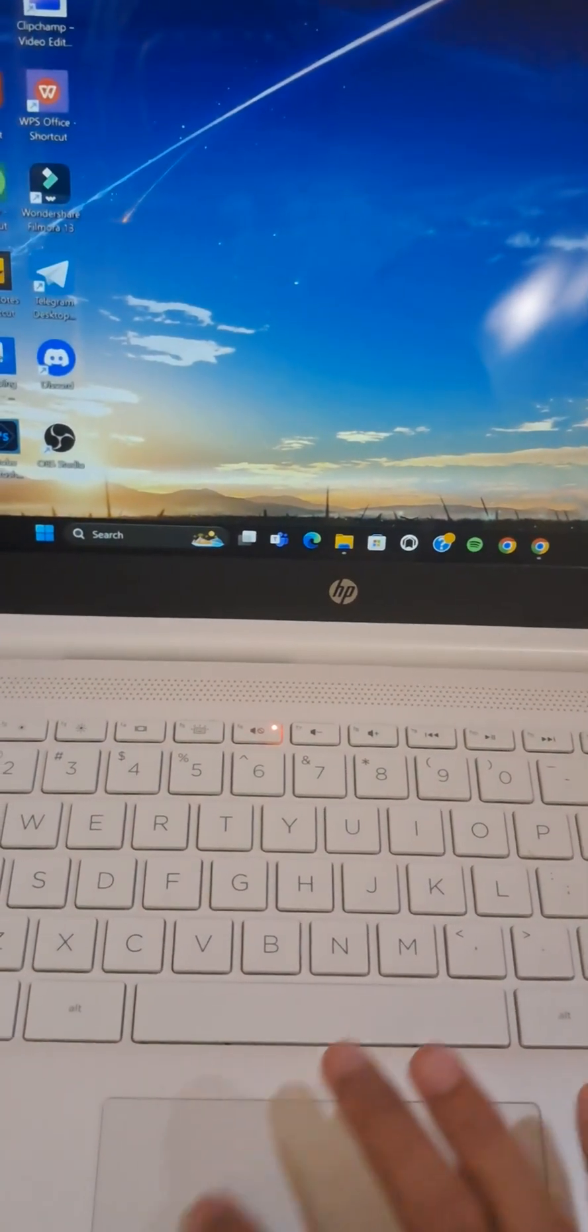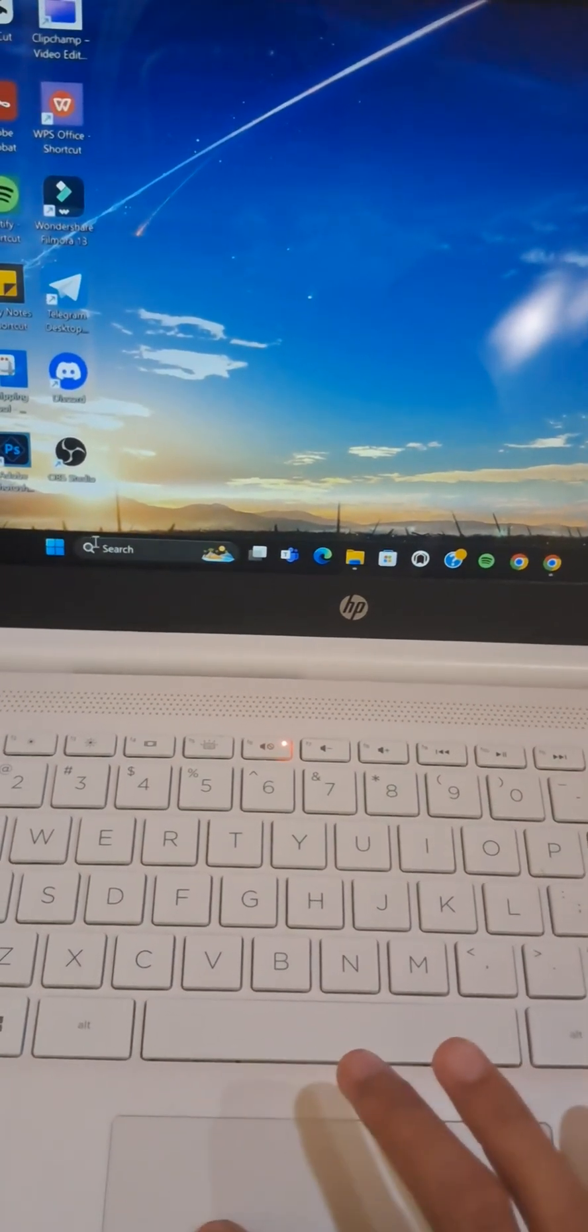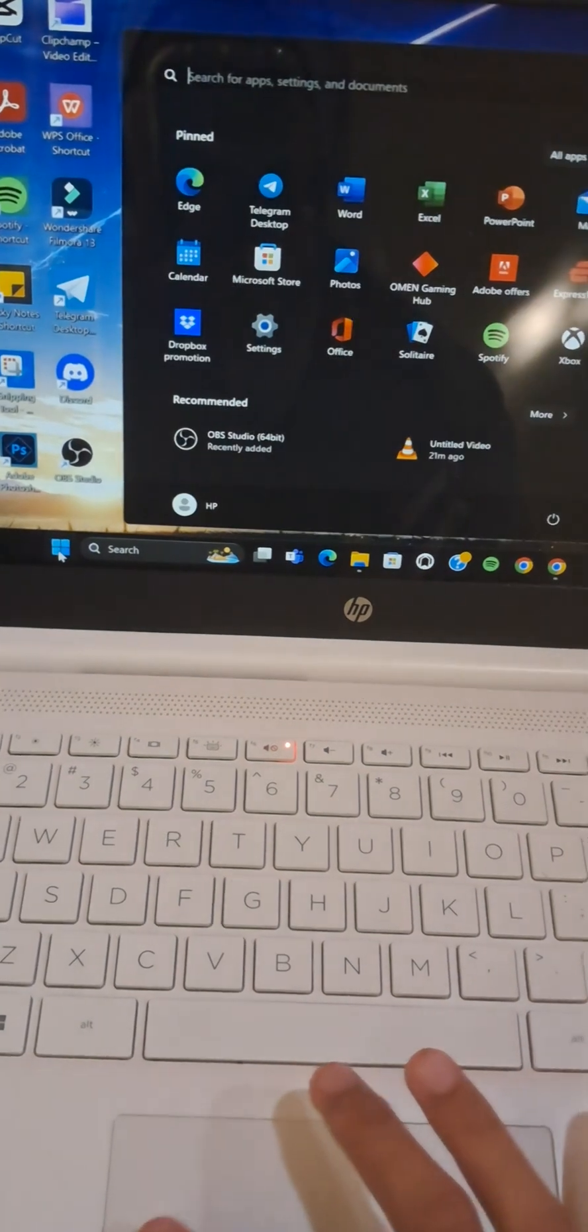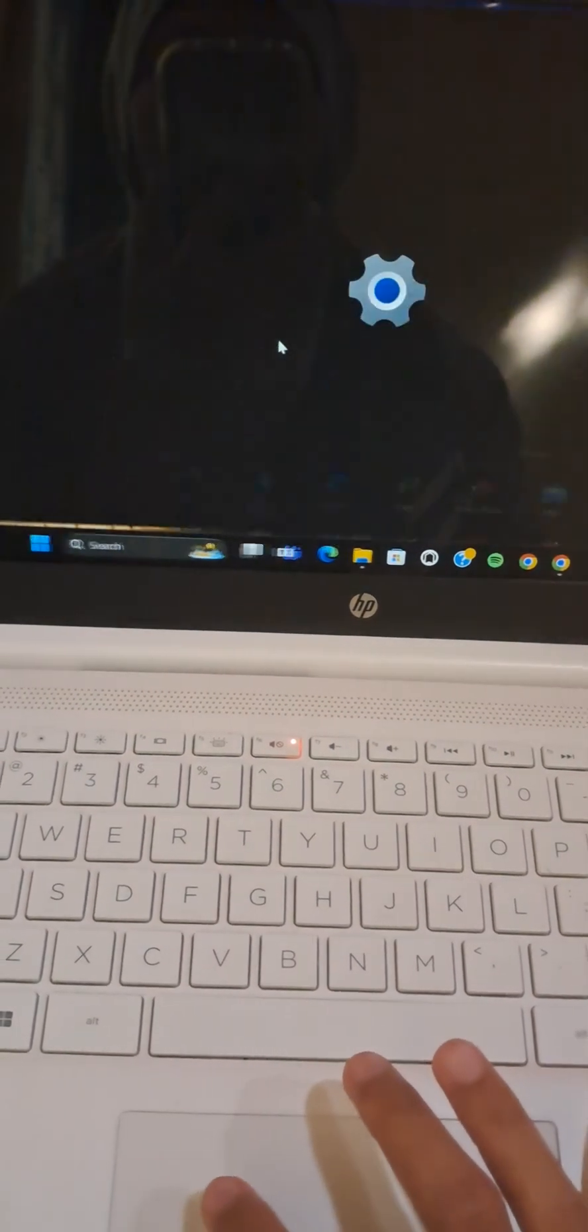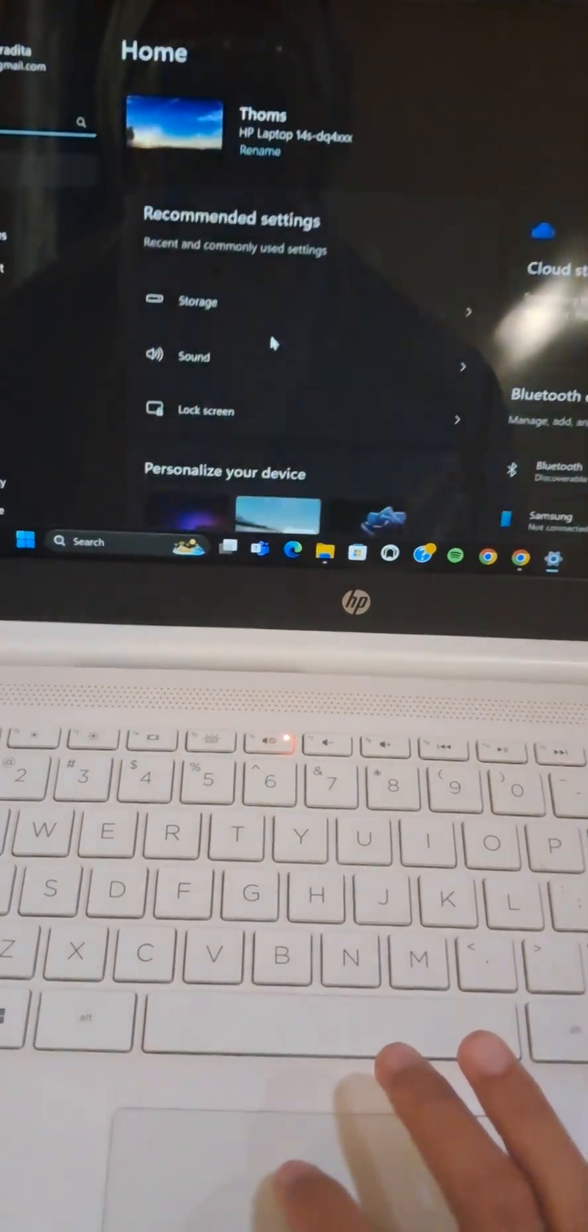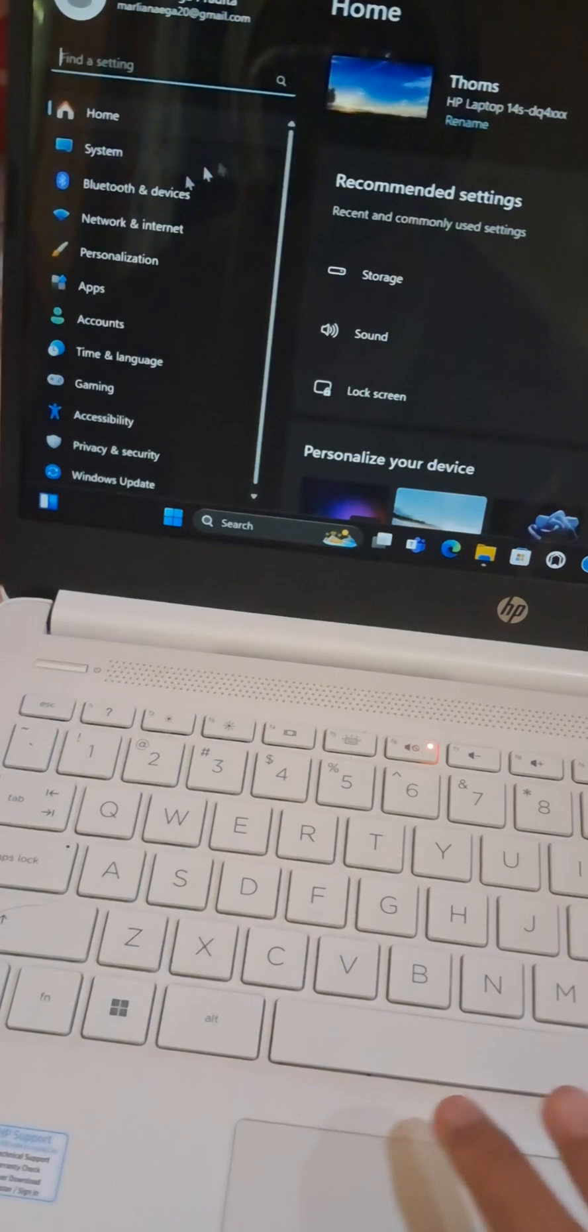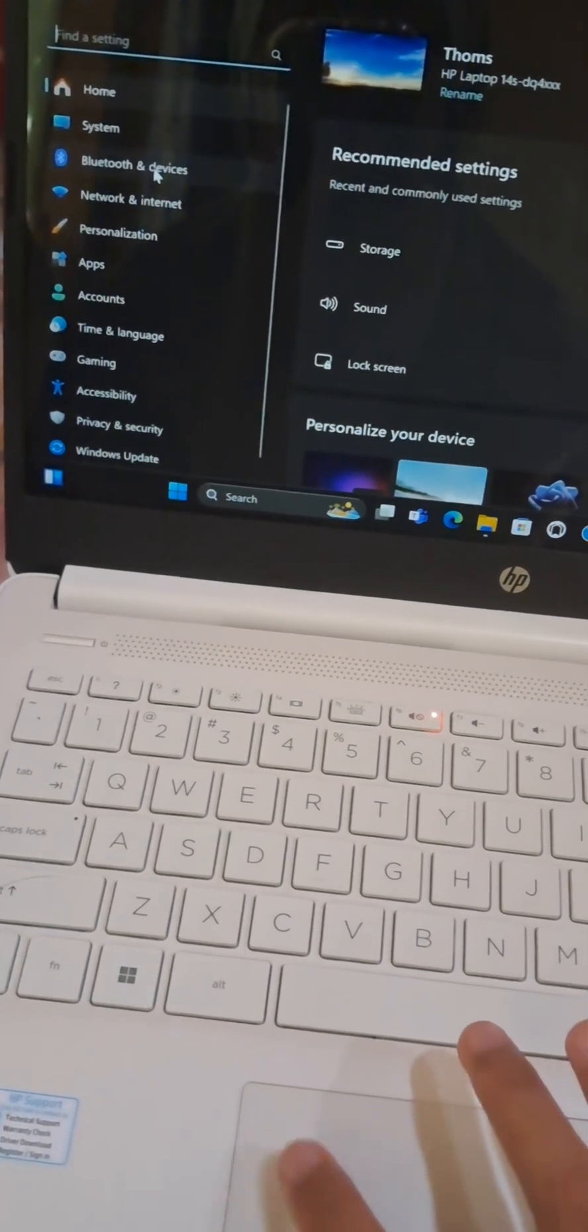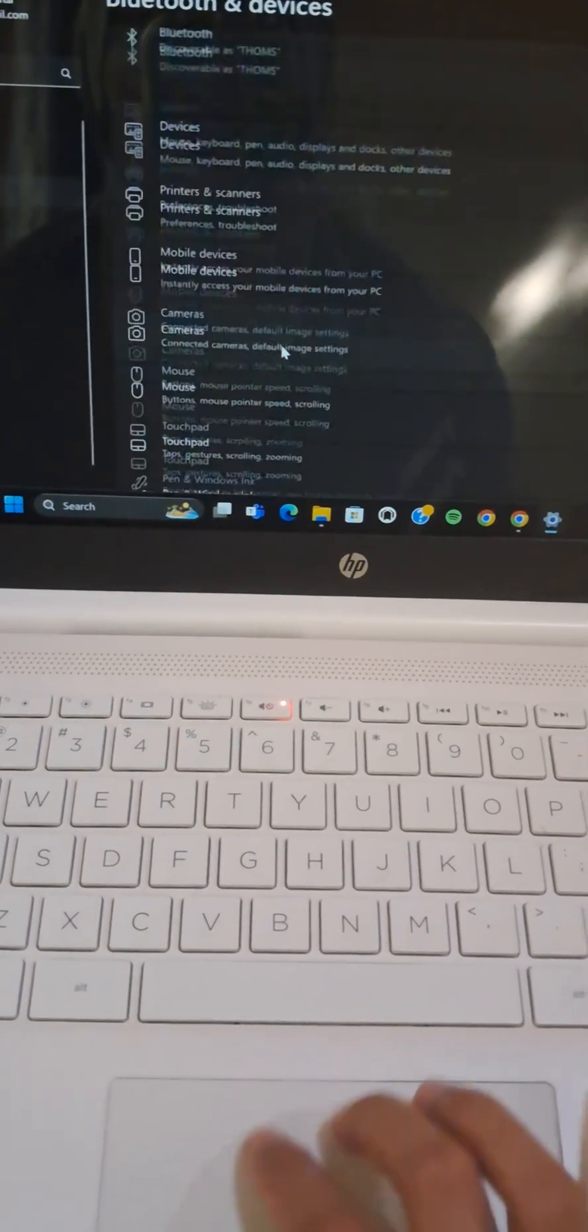You can go to your settings. Click on your start menu first and then open the settings. In the settings, you need to open the Bluetooth and Devices. Okay, and then you have to scroll down until you find the touchpad.